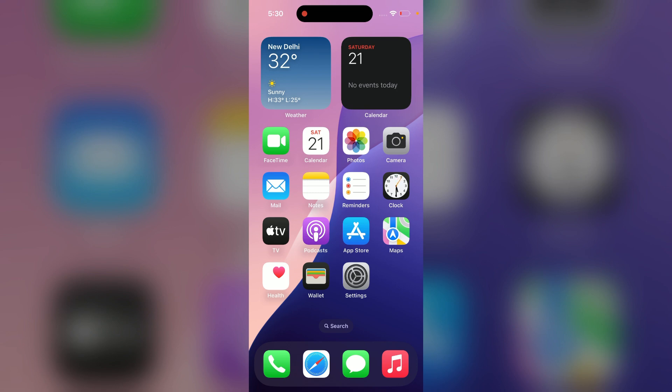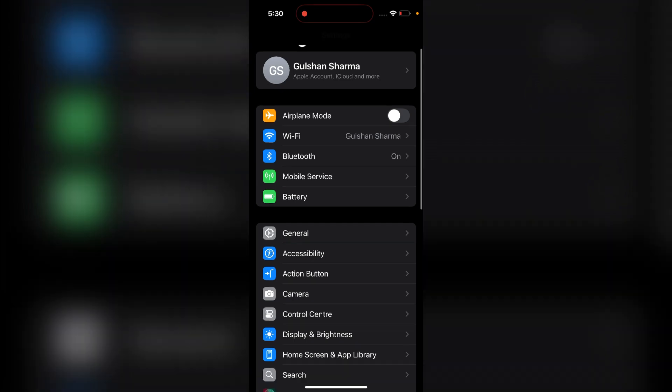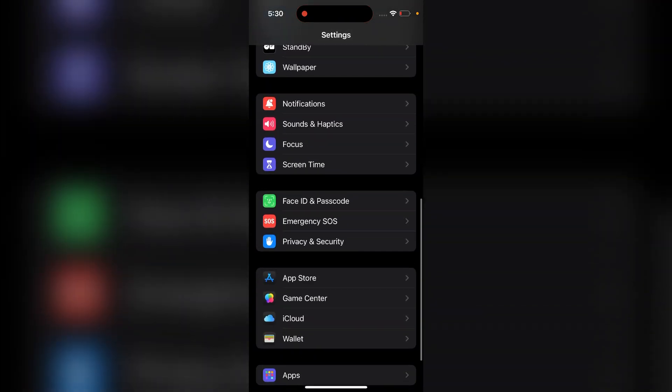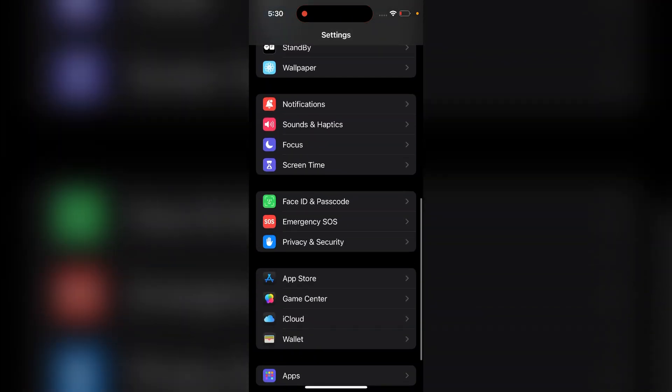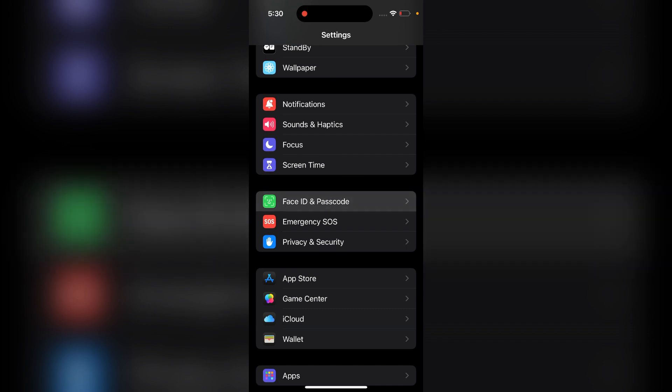First, we will see how to enable Face ID on iPhone 16 and 16 Plus. To enable, you can simply open the Settings and scroll down, then you will find Face ID and Passcode and open it.